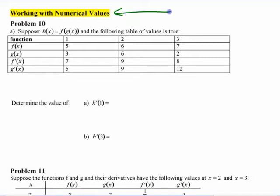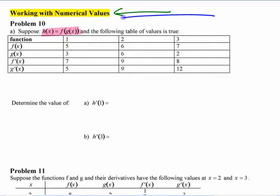Derivatives shouldn't be as difficult as people think right off the bat. Some people say they get it — the chain rule, derivative of the inside, outside, all that stuff. But as soon as you give them something different, they resort to panic. You don't want to panic and just start doing silly stuff.